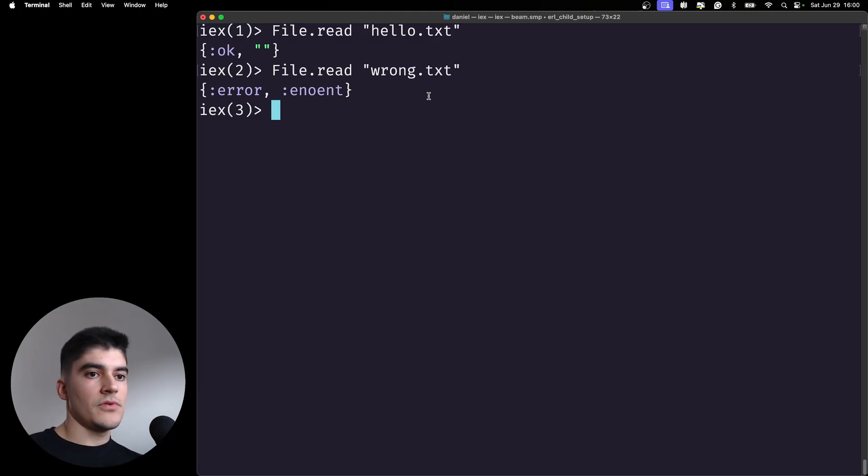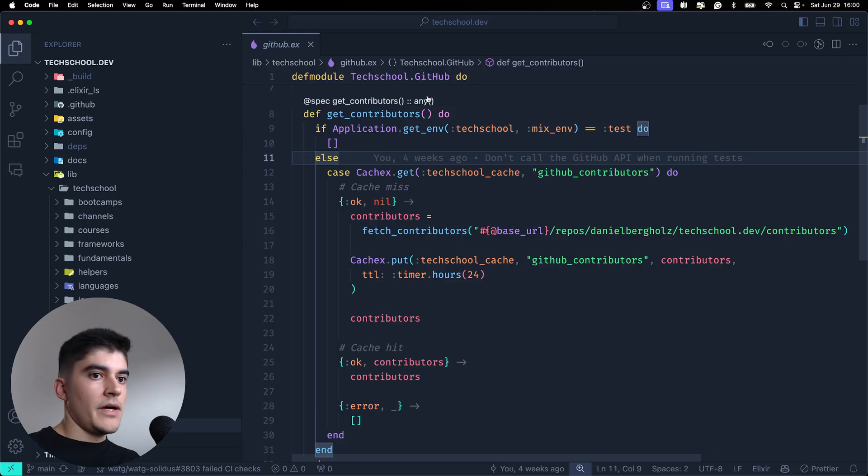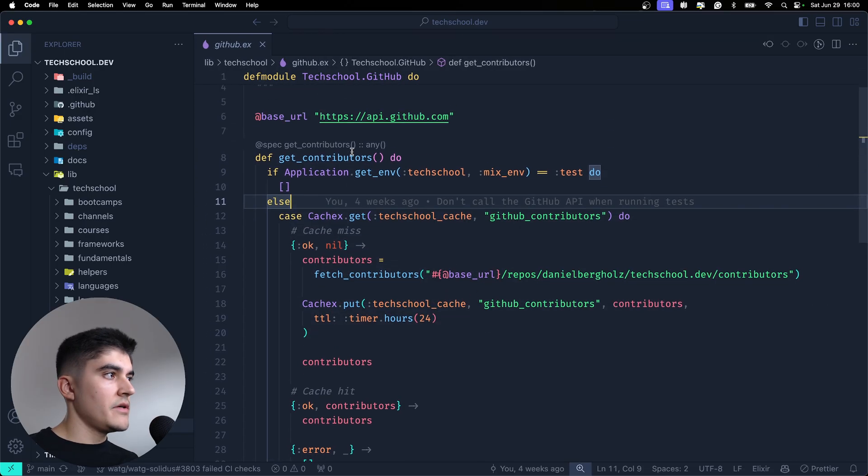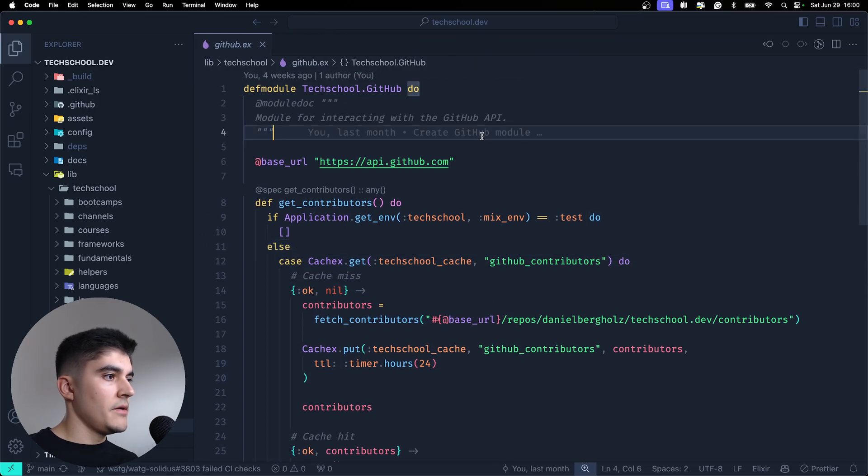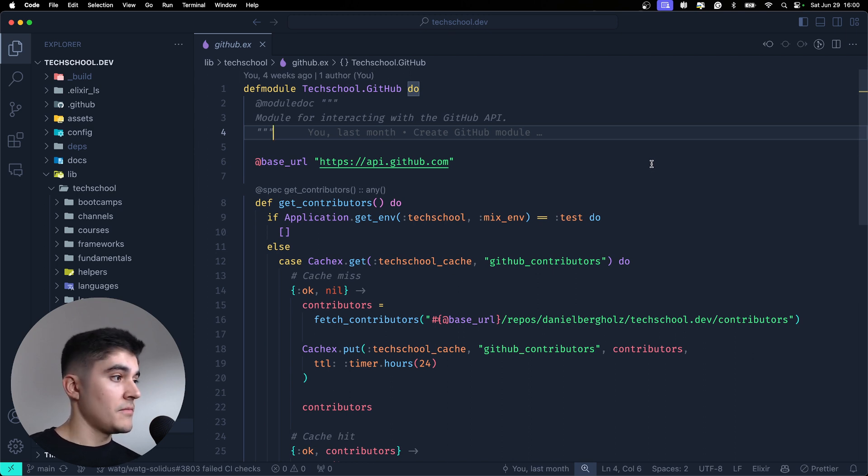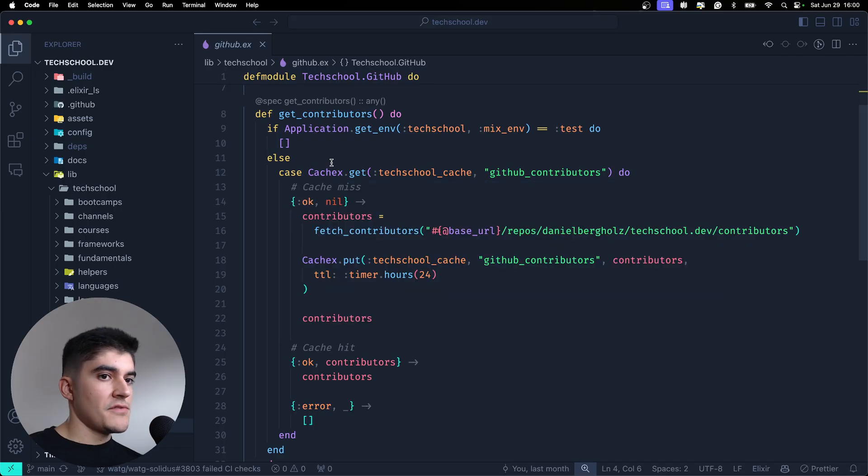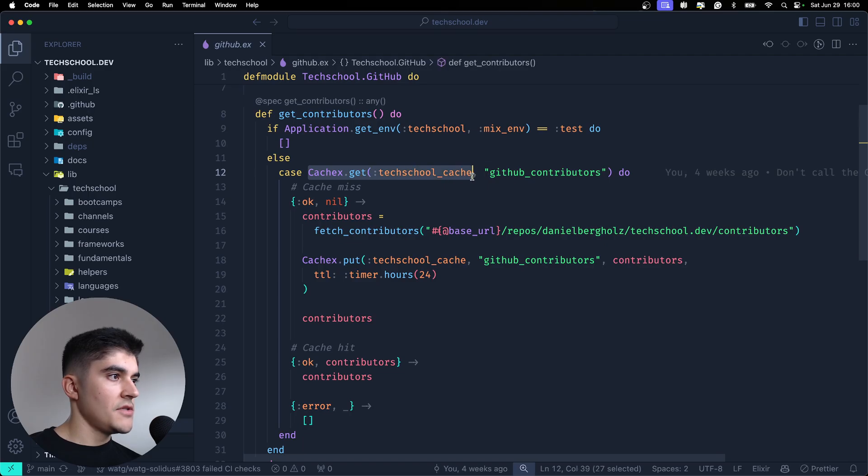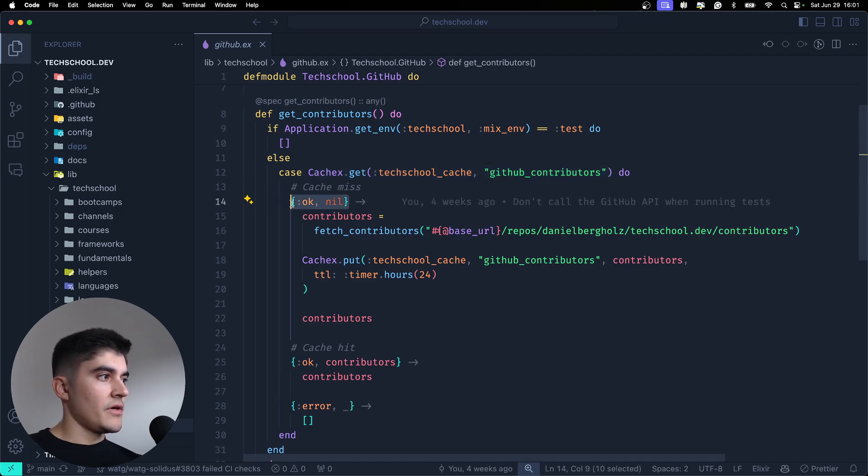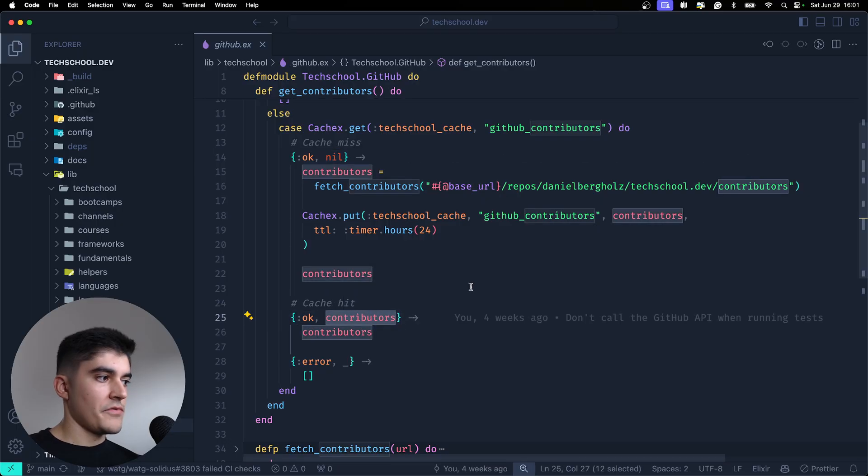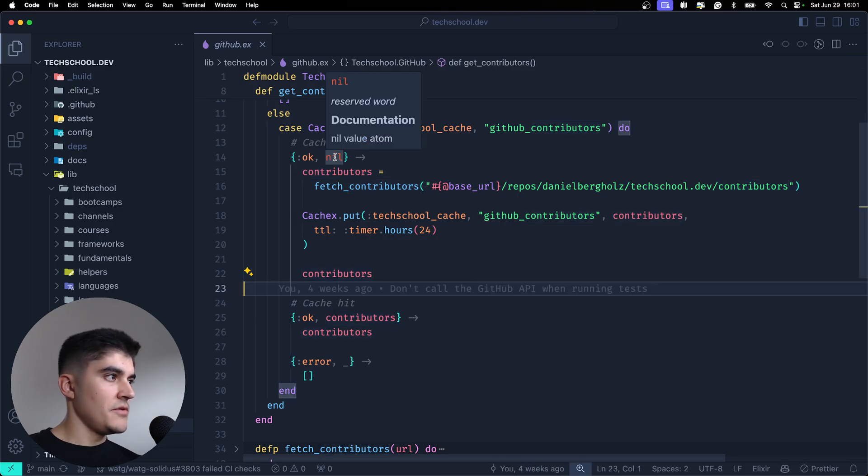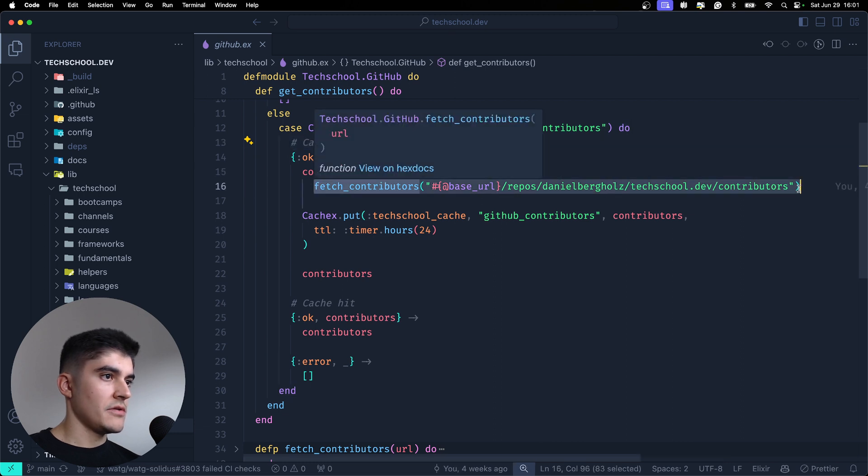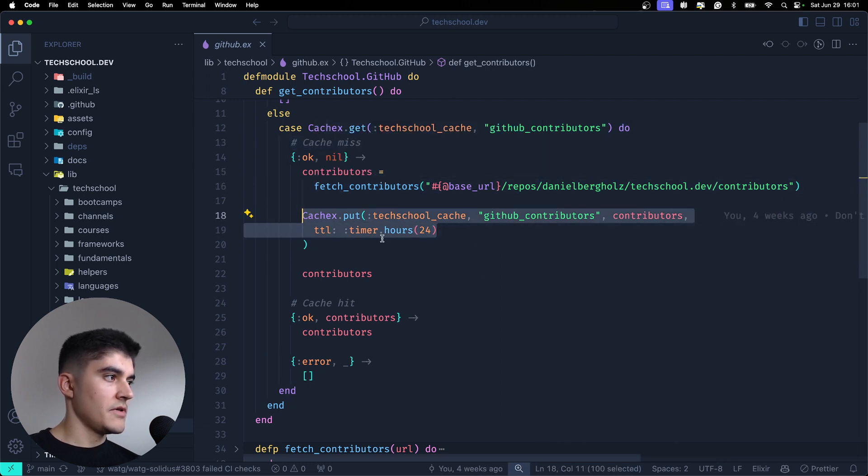Here I have an example from Tech School. I have a GitHub module where I am calling the GitHub API to get the contributors and to show on the home page of Tech School. So here, check this out. Forget the switch case for now, but what I'm doing here is I am trying to get the cache of the GitHub contributors. If I get a tuple with an ok back, actually I am checking if the result of the cache get is a nil or another variable. If it's a nil it means that I got a cache miss, so I'm gonna fetch the contributors and then put the result inside the cache.